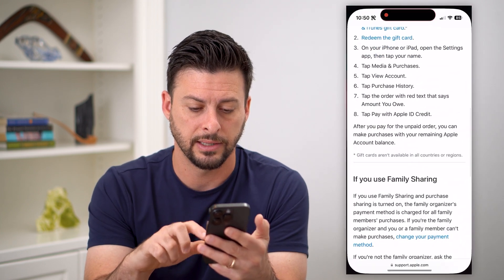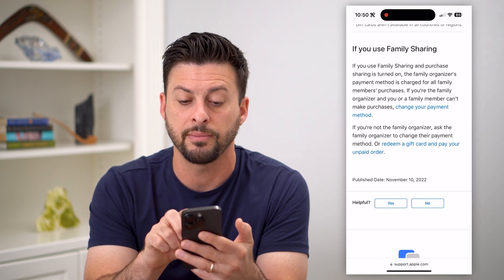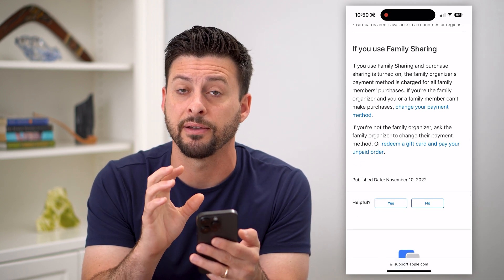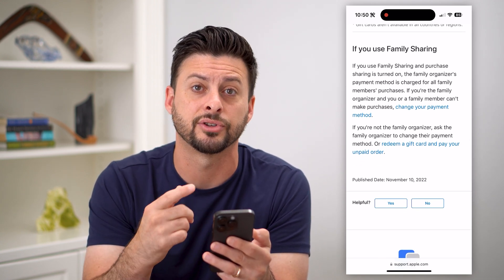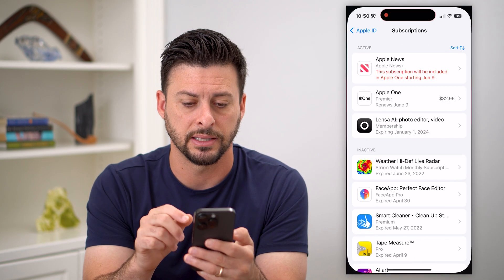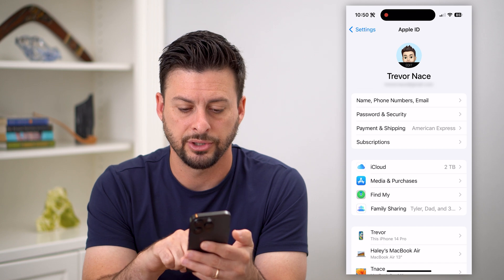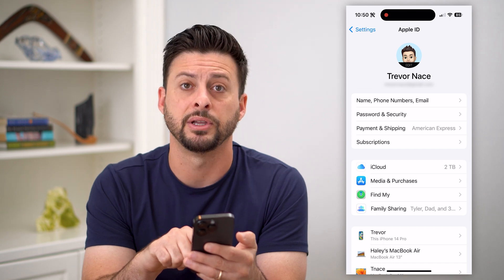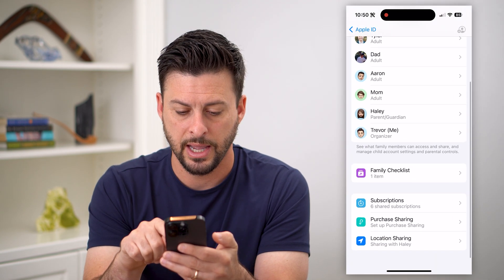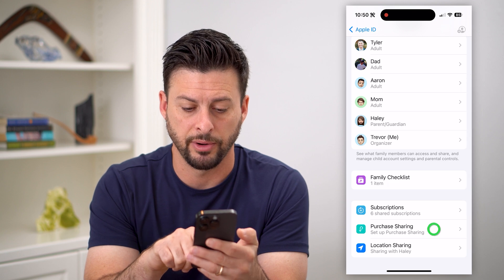The last thing you can do is if you're using Family Sharing, potentially the organizer of that Family Sharing has turned that off — so you can check that as well. Go back into Settings and tap on Family Sharing midway down. You can see Purchase Sharing at the very bottom.